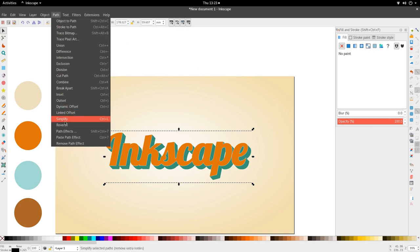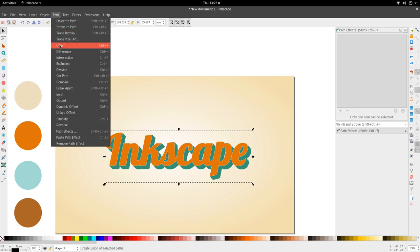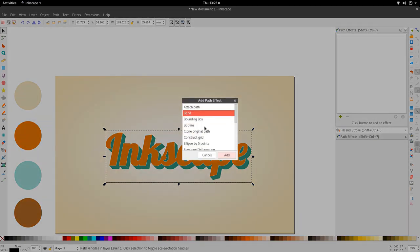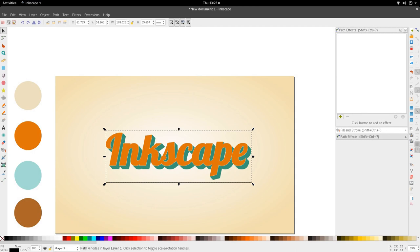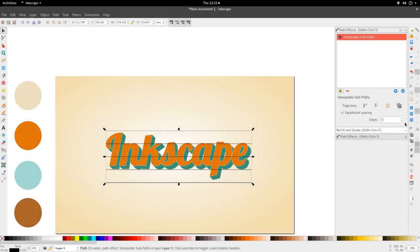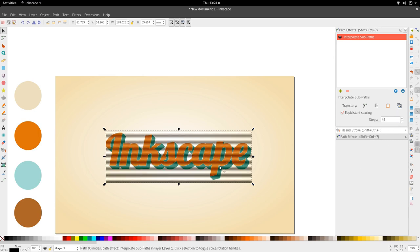Go to Path > Path Effects. Notice the options are grayed out — we have to first unify the two lines. Now the Path Effects dialog becomes active and we can add a path effect. We're going to add Interpolate Sub-paths. When we add it, we get 5 steps by default — we're going to change this to about 41 steps. That may need a bit more, so let's go to about 45 steps.